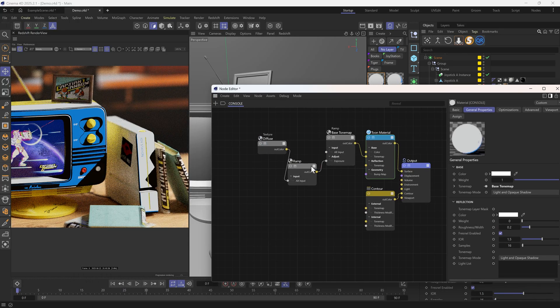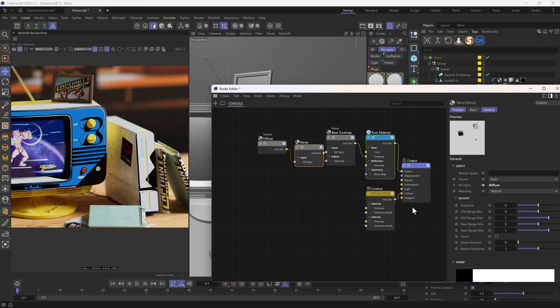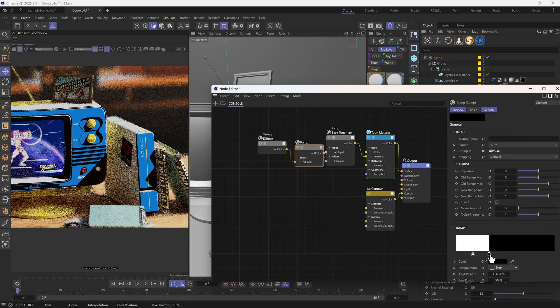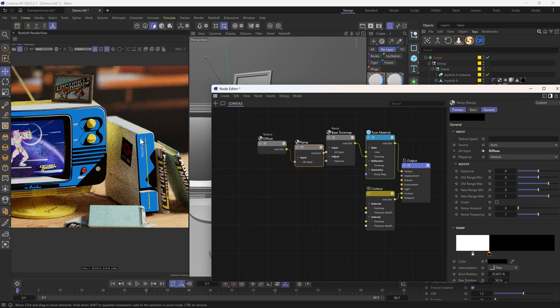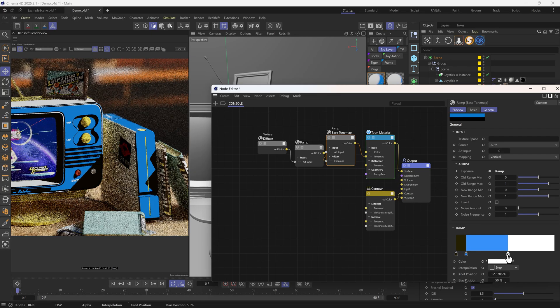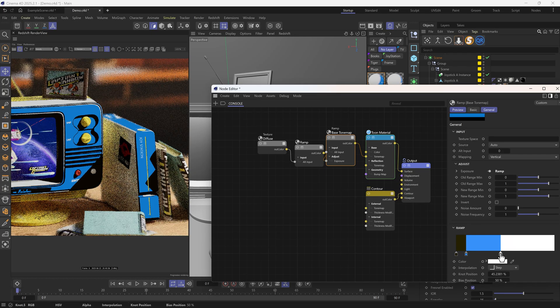Also, here I want to invert this ramp so that the text appears white. Some adjustments of the knot positions might be needed.